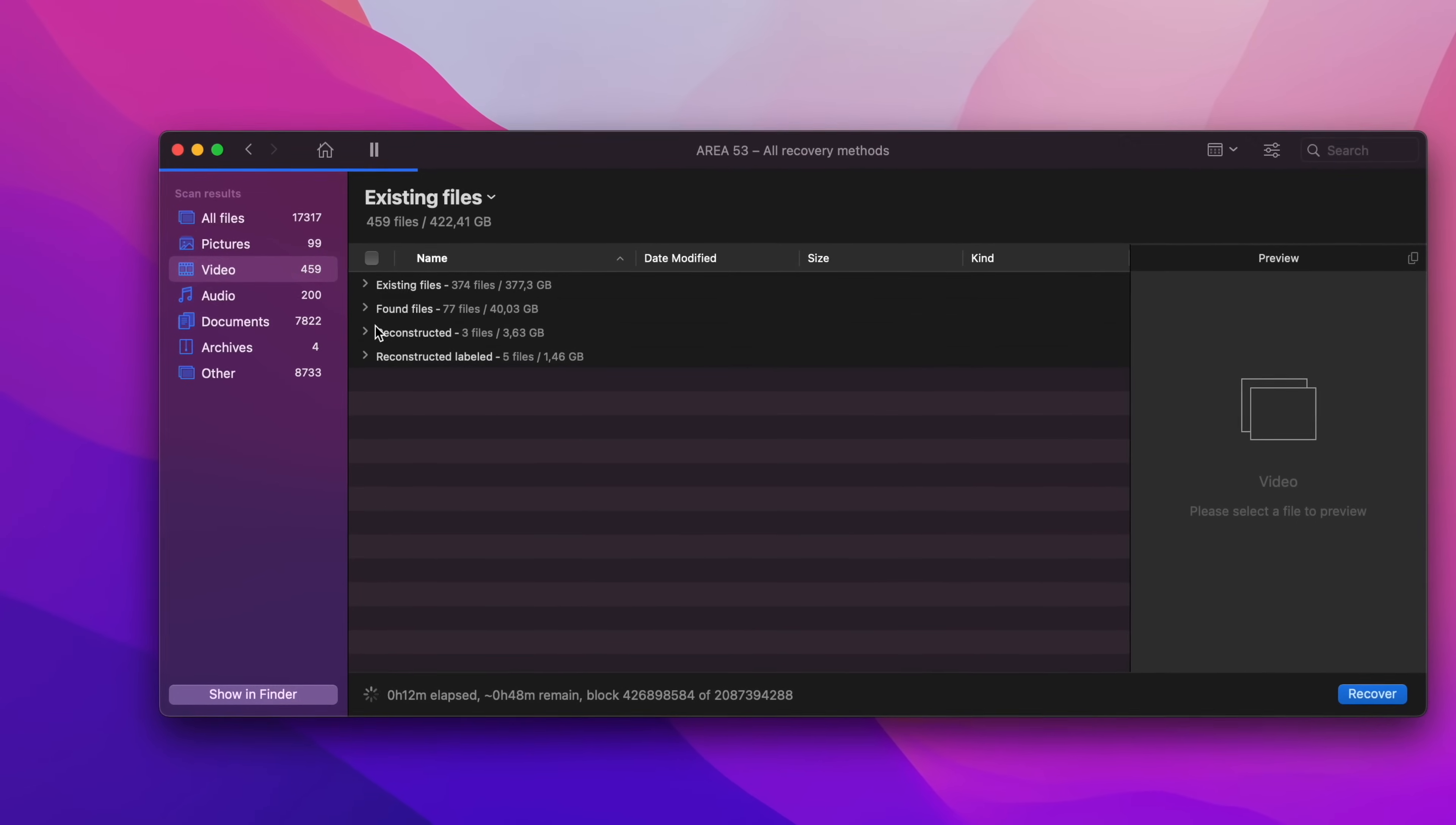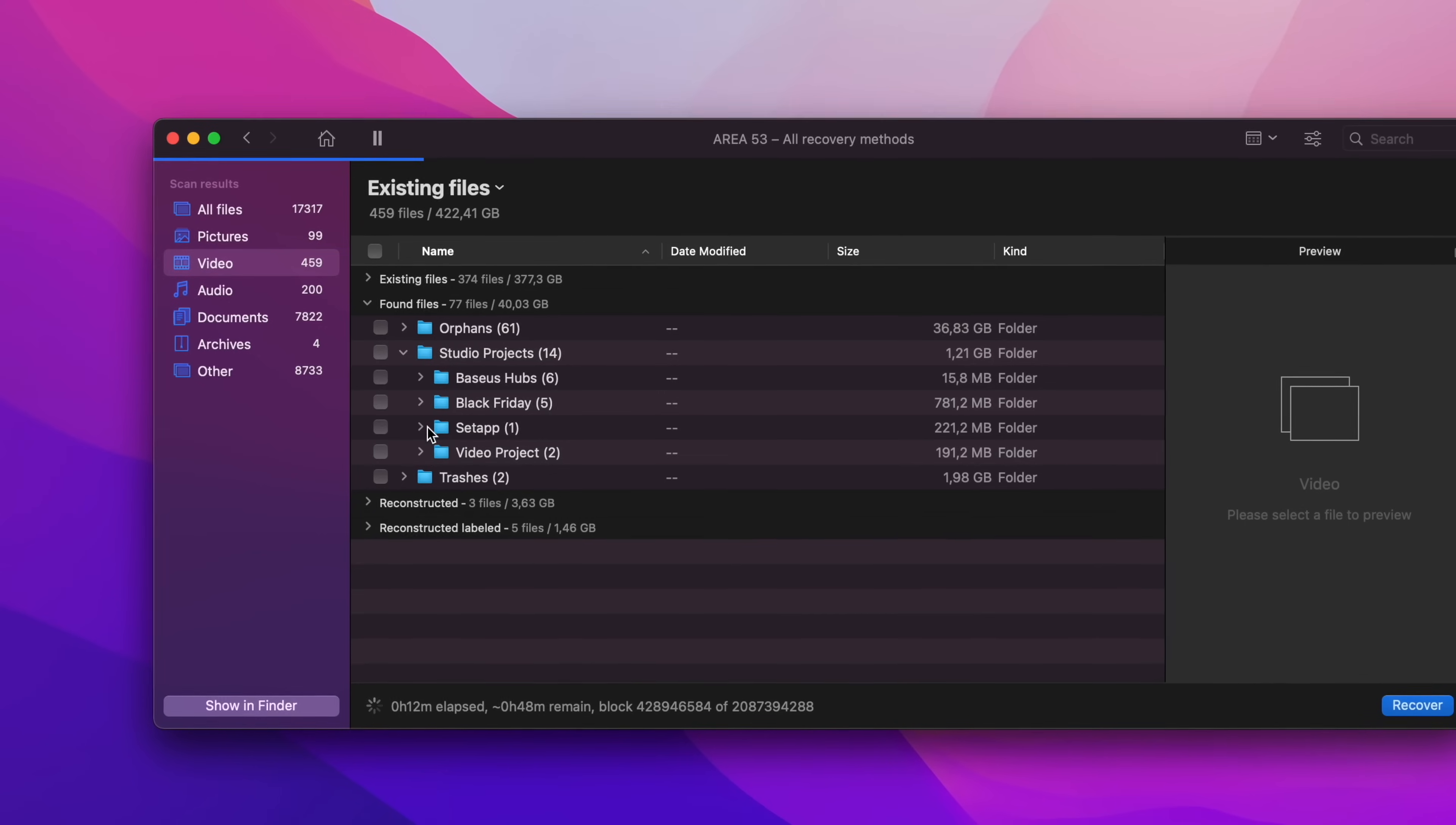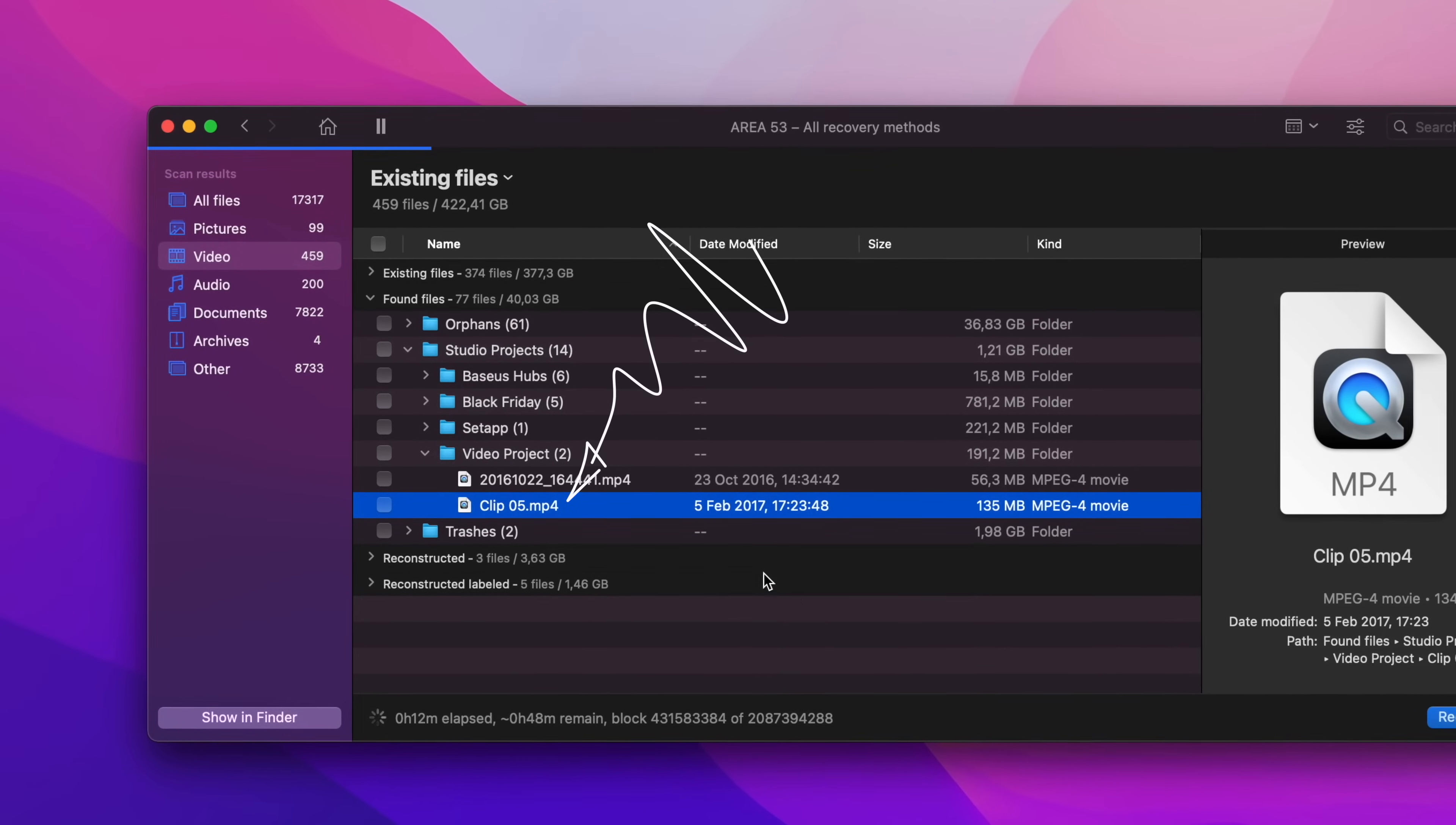Now I know that the file that I was looking for initially was in my Studio Projects folder, so I'll open the folder and after going through the results, I can finally say, voila, here is my original footage.